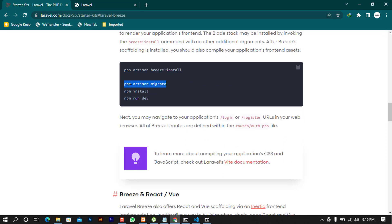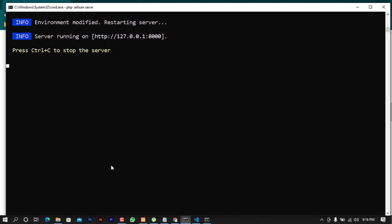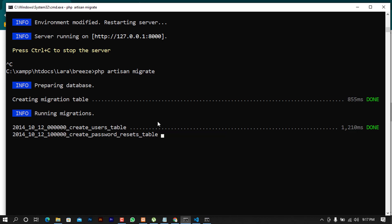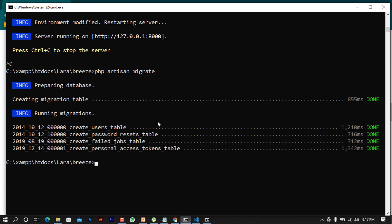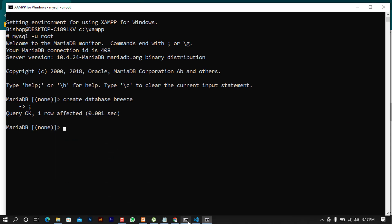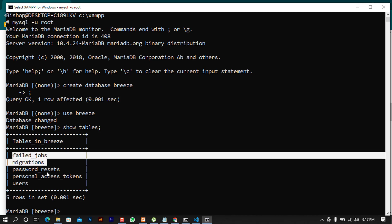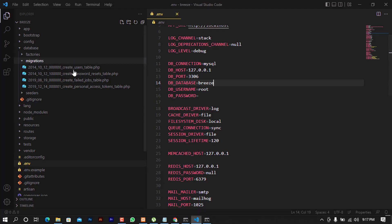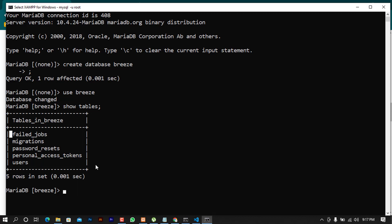After saving, we can see in the documentation there's another command — php artisan migrate. I'll copy that, paste it in the terminal, and press enter. We're running the migrations now. When we come back to MySQL and use the breeze database, running SHOW TABLES will show all the tables that we saw earlier in VS Code — confirming the migration was successful.